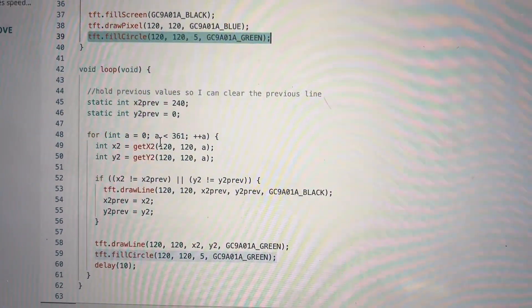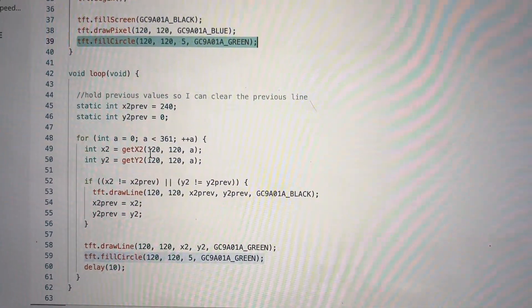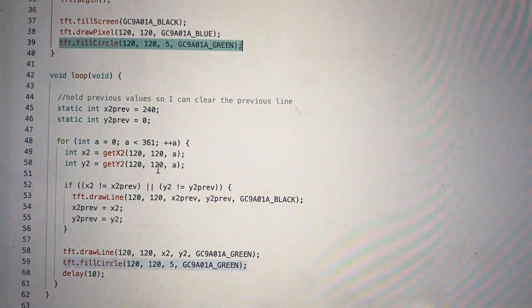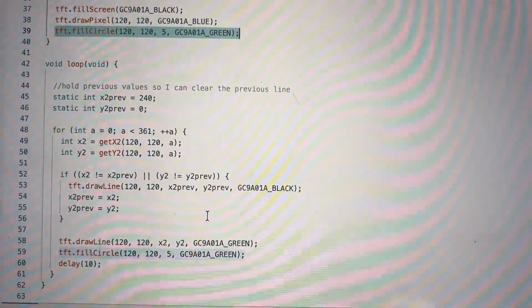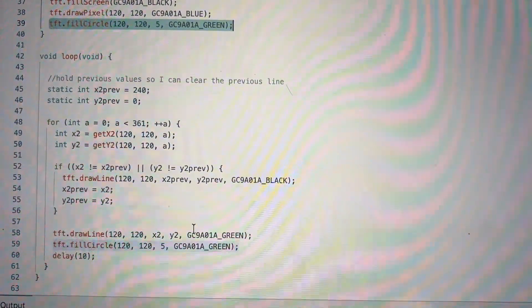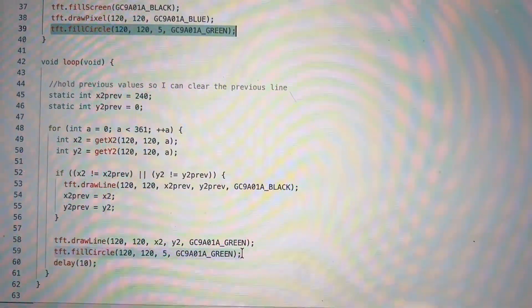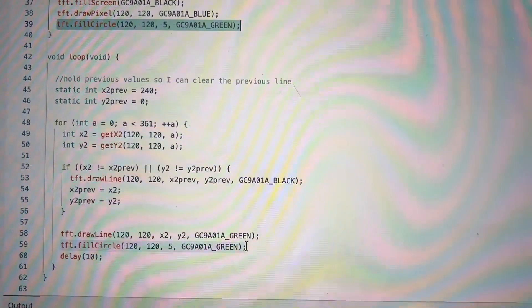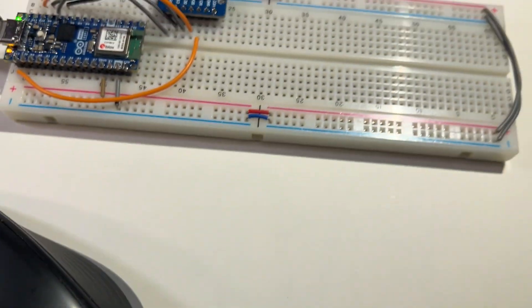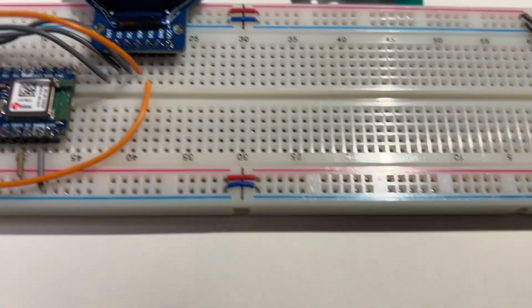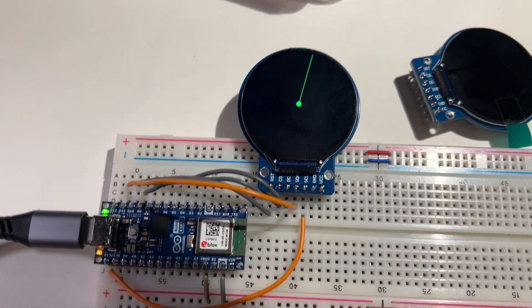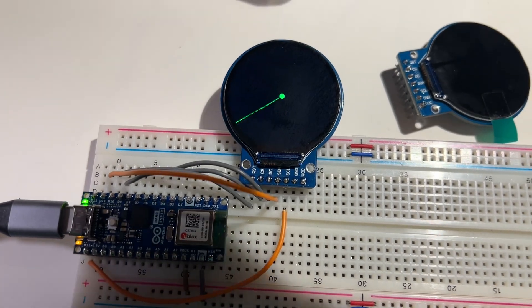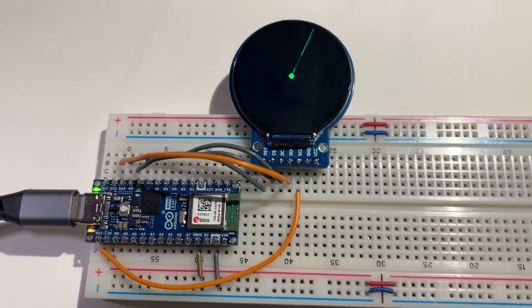It deletes the previous line and redraws a new line in green. As that happens, the center circle gets deleted, so every time I go through the loop, I redraw that center circle. This is pretty cool. I love it. This has been so fun.